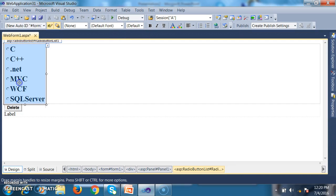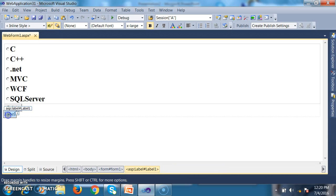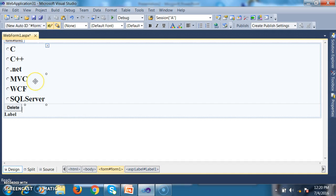My requirement is: whenever the user selects an item in the radio button list and clicks on Delete, it has to display the selected item in the label and delete that selected item from the radio button list. And before deleting the item, I want to display a confirmation message. In order to display that message, I will use Confirm Button Extender Control.